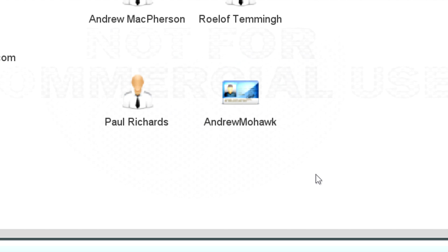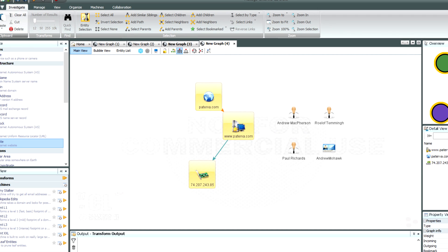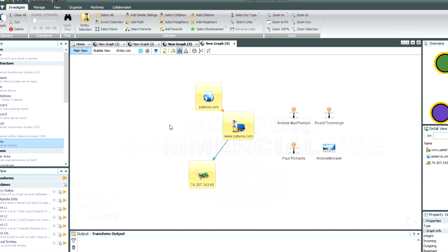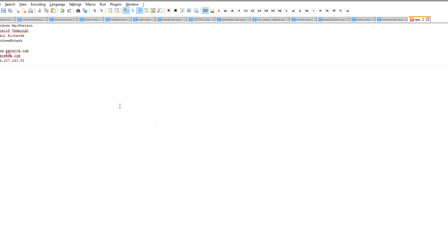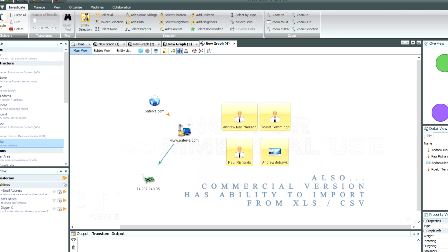To take data out of the tool — say for a report or to email someone — I can select it and either click 'copy' up here and say 'copy as value list', which takes what's shown on the graph, or I can right-click and also click 'copy as value list'. Then I'll be able to paste that data into a document. There are a number of shortcuts, either using the shortcuts in the toolbar or in the context menu. Lastly, you can also put data in by running transforms, which is what we'll cover in the next section.